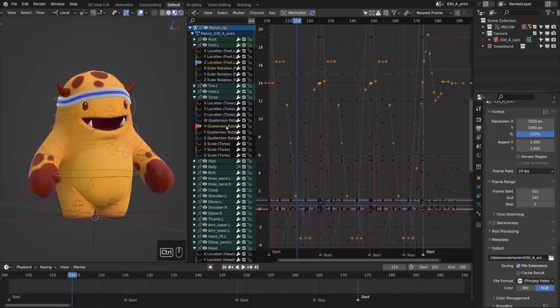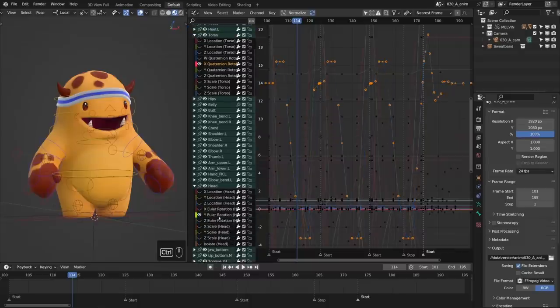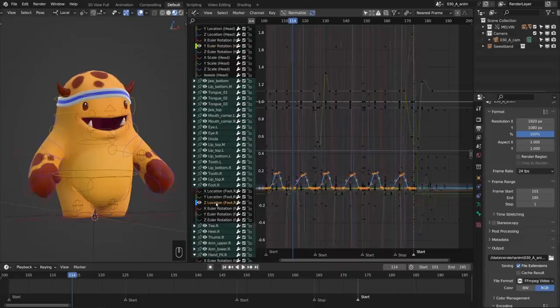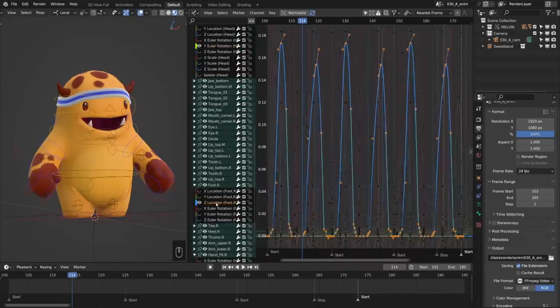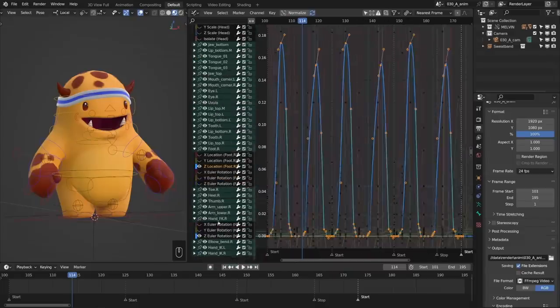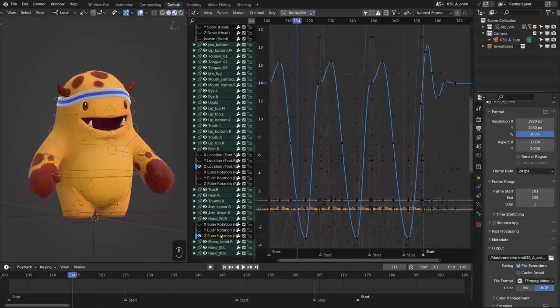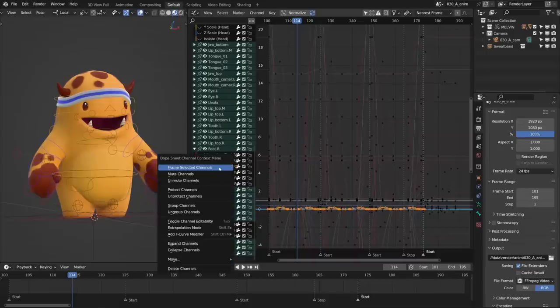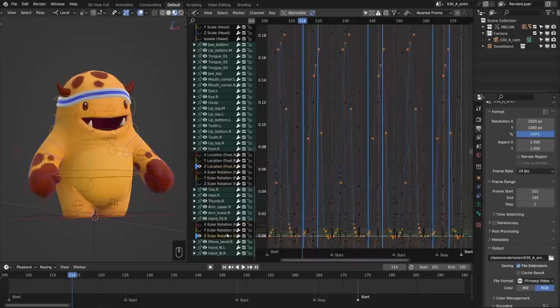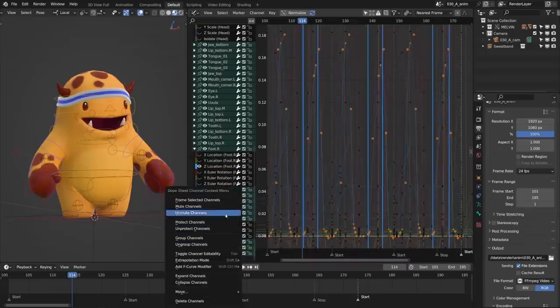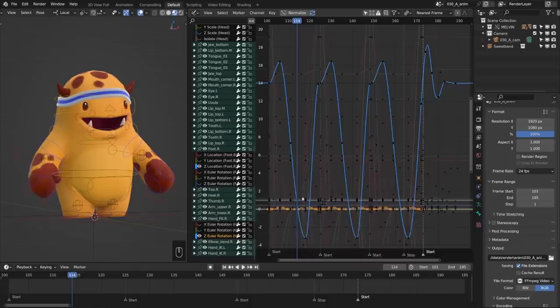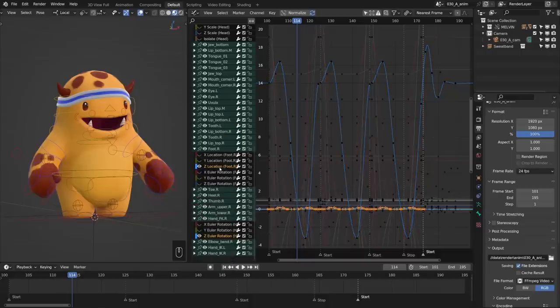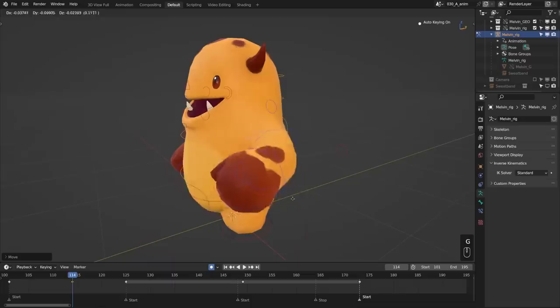Control-clicking on a channel now toggles selection for it rather than renaming it. Navigating animation curves in the graph editor is now much easier thanks to the new hotkey Alt-Middle-Mouse button while hovering over the channel list. Frame selected is now also in the right-click context menu. It would be pretty sweet to have the option to do this automatically when selecting channels, but I won't get ahead of myself. This is already a great time-saver.